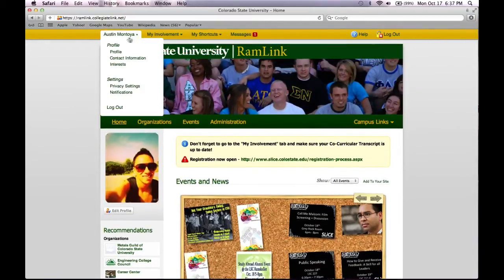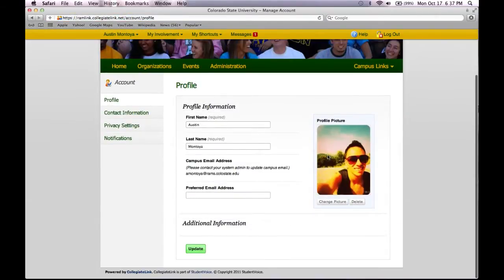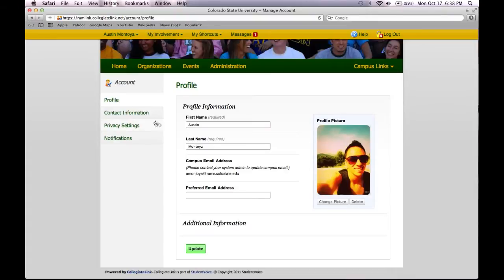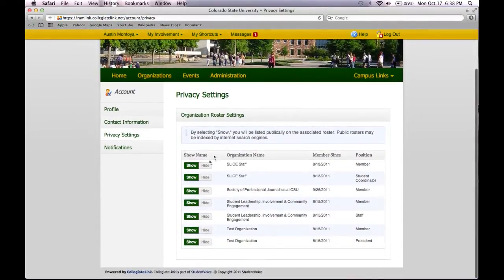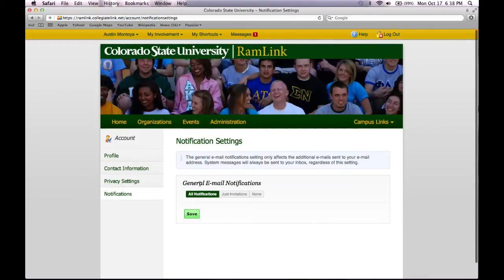Under your name, you can view your profile by clicking Profile. You can change your profile picture, delete an existing one, and add another one. You can also add a preferred email address if it is separate from your campus email. You can update other contact information as well as privacy settings, and you can also edit your notifications via email.